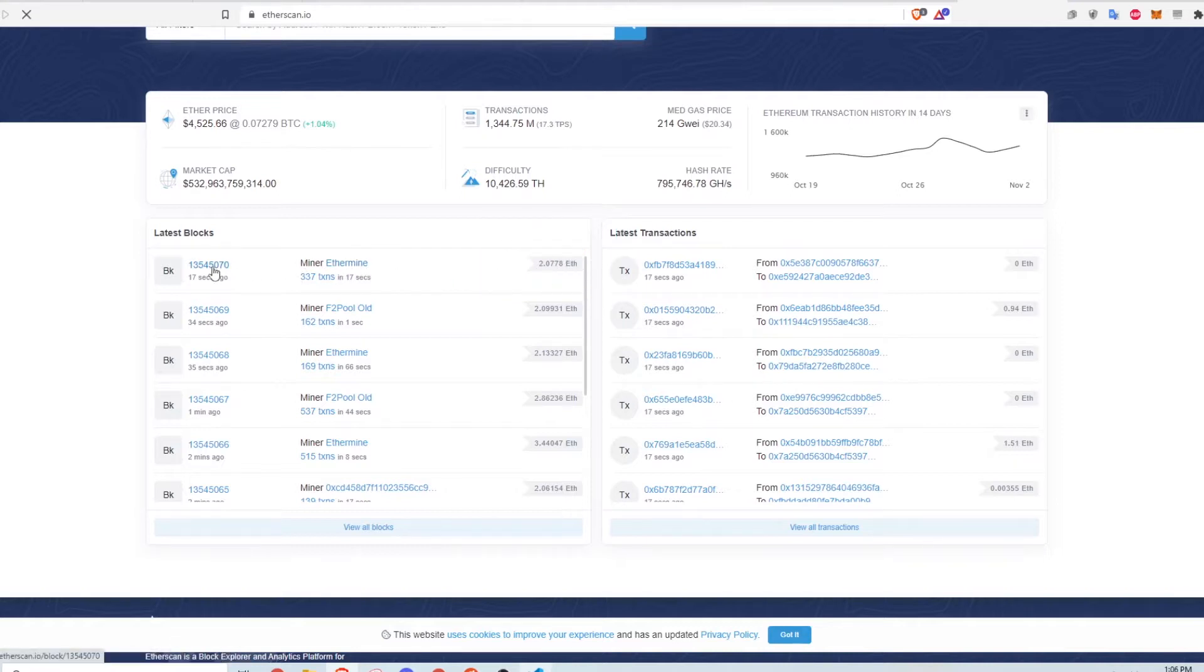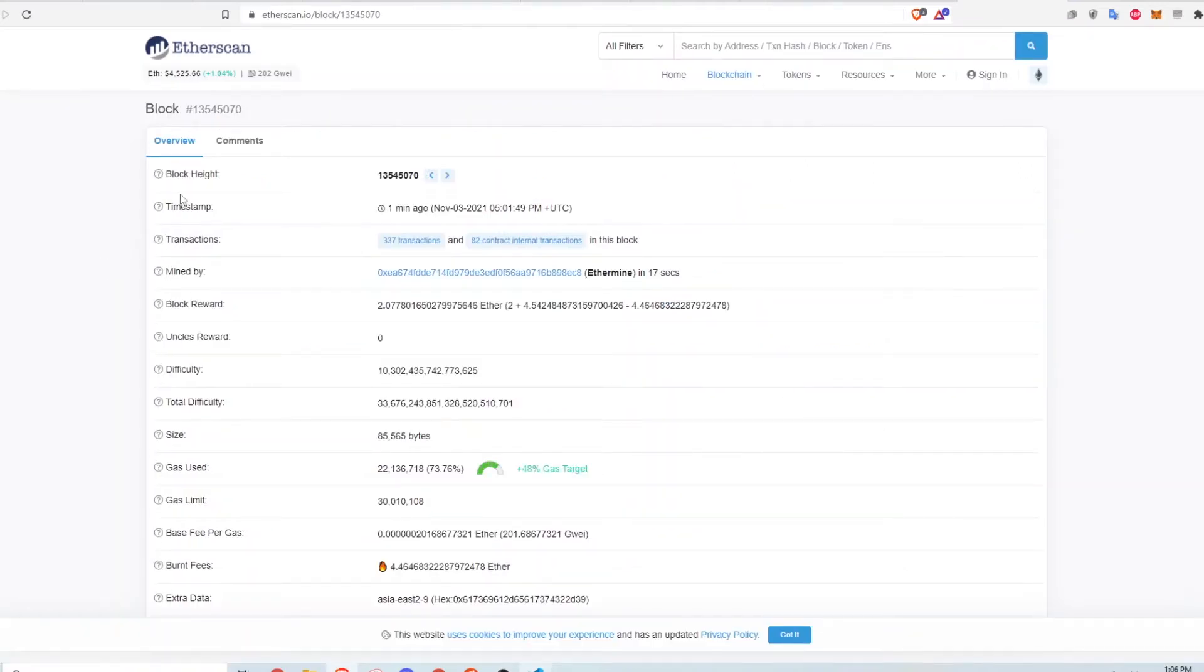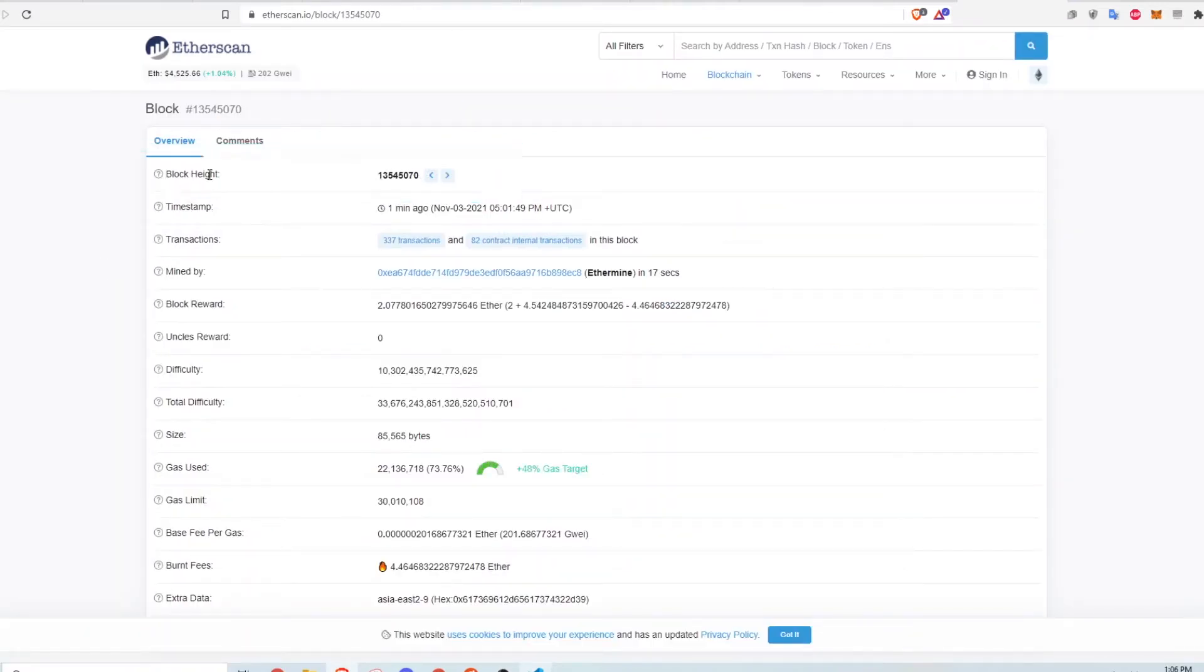Let's see what information is stored on the block. The block height is just the block number. A block number of 1 indicates that it's the first block. In this case, this is about the 13th millionth block.